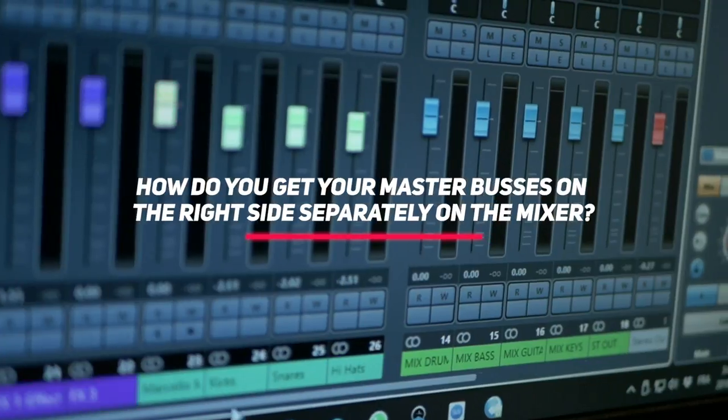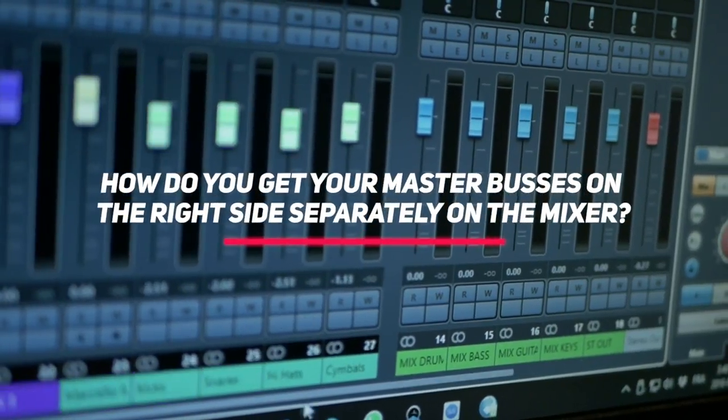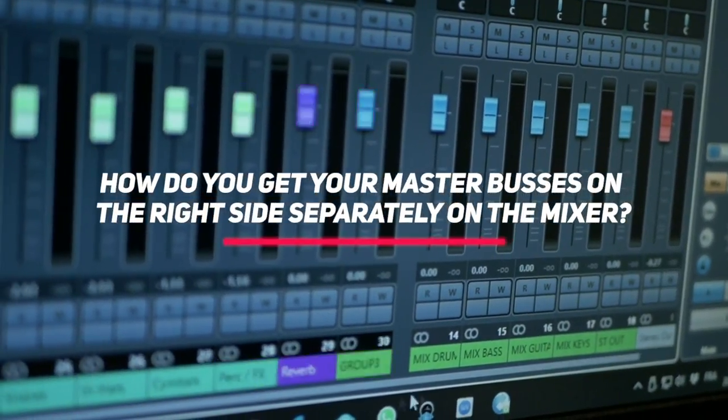Someone asked me the following question: How do you get your master buses on the right side separately on the mixer? This is not too complicated and actually quite cool.